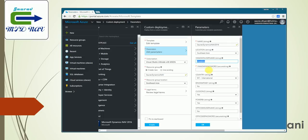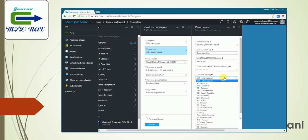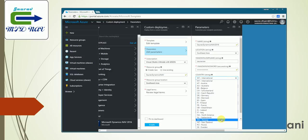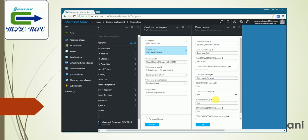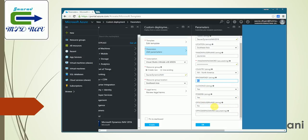Then the password which you'll use to log in to this particular VM. You specify that. Then which country NAV 2016 database you want: there are so many which are already there. I'll select, let's say, North America. Then do you want to have Bing Maps integration? Do you want the click once client to be set up? Power BI to be set up? If you have Office 365 subscription, you can specify the parameter over here.